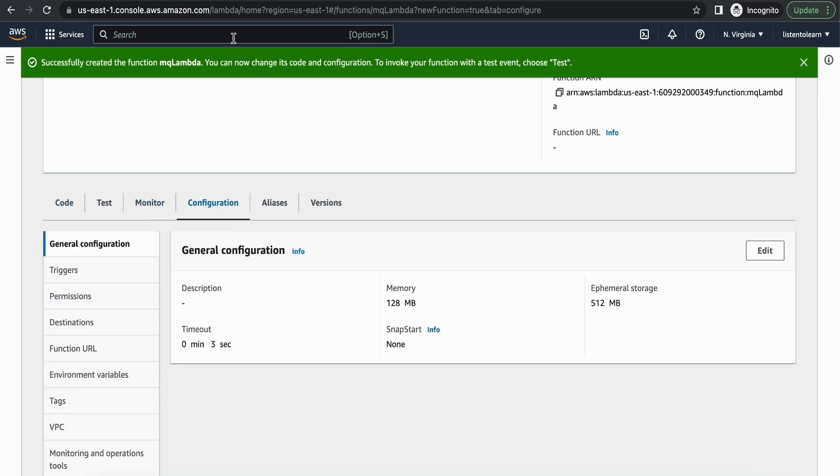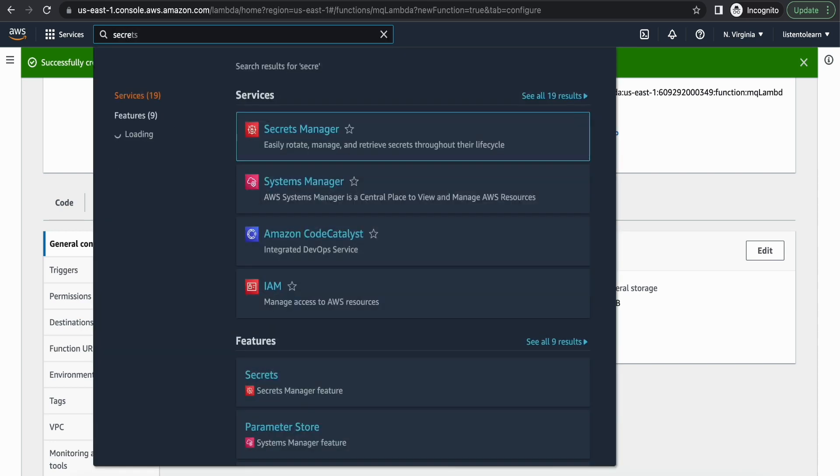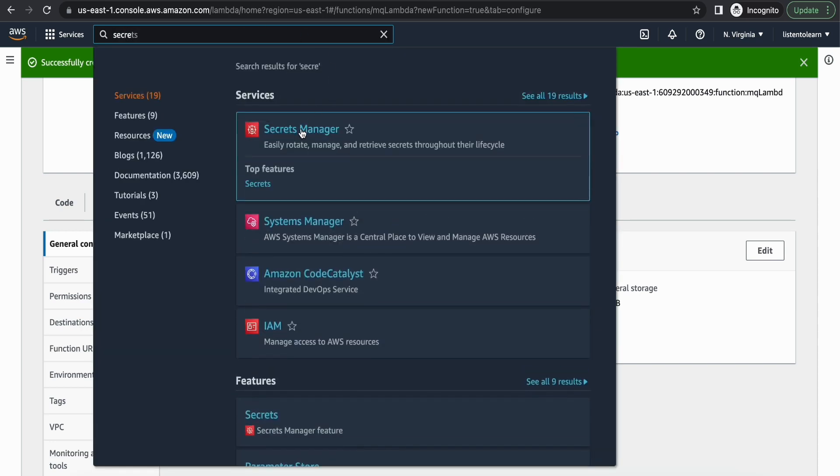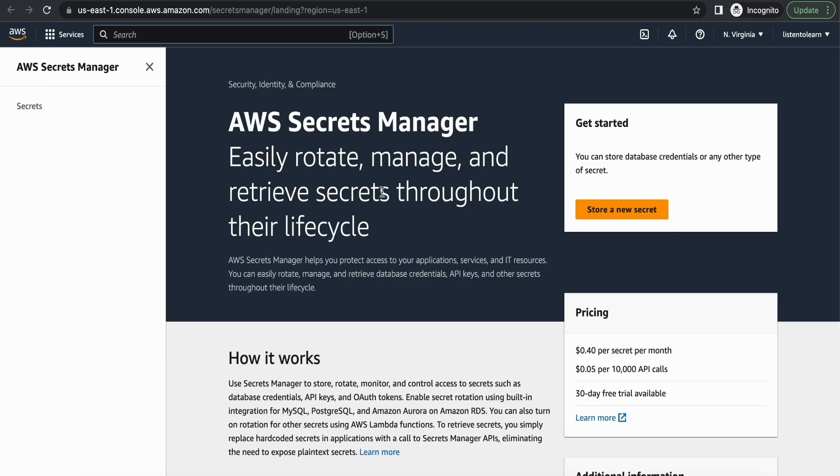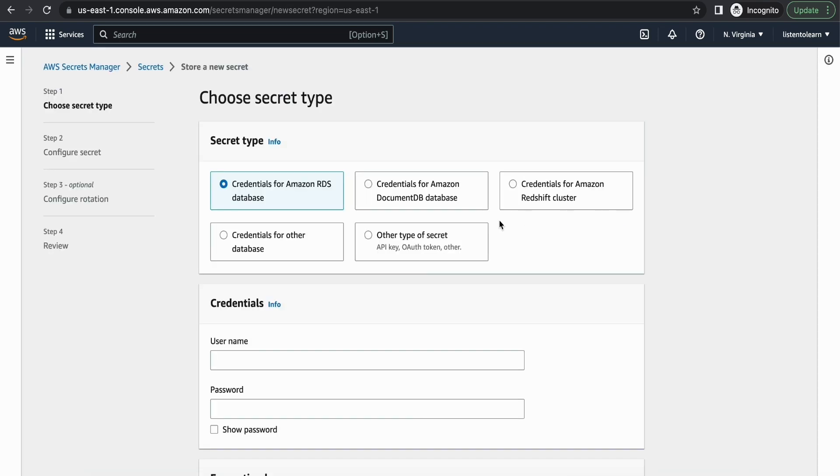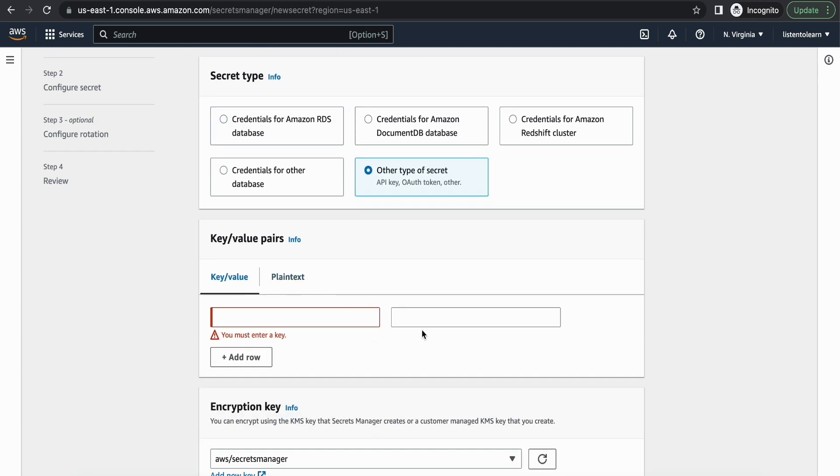So before doing that, let's create the secret. So the secret is used to store the username and password of the RabbitMQ console that we just created. So we are going to select other type of secret and store the username and password as a key-value pair.